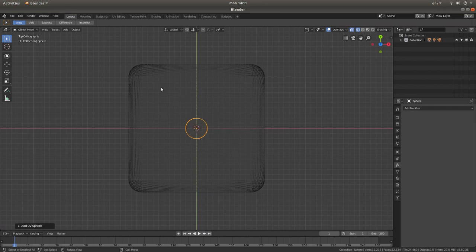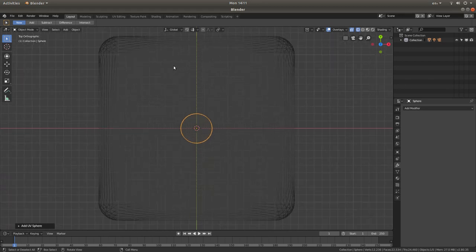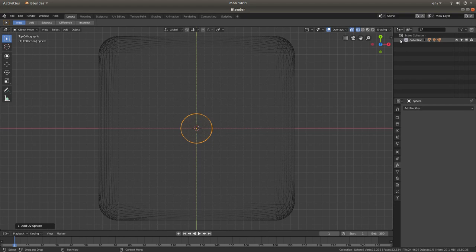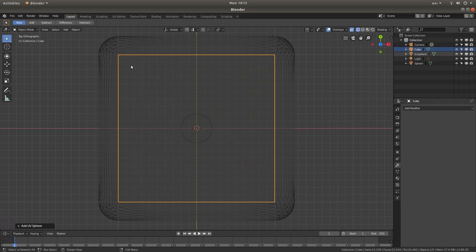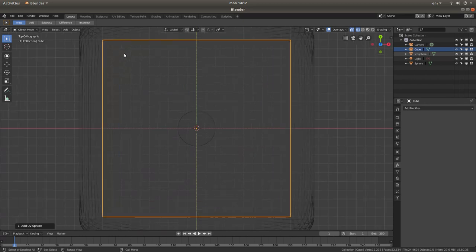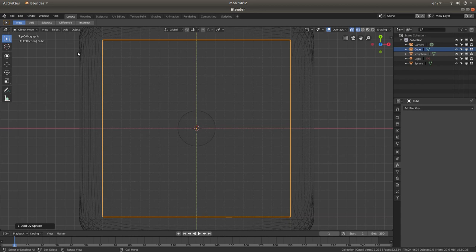Now we're going to create a series of duplicates. The problem you might find is working out where to place your duplicates. Come to the right of the screen where it says Collections, left click on the little arrow, and this will bring up all the items in your 3D view. Left click on the cube. What you're aiming to do is bring your duplicates so they're one square in from the cube. It can be a bit difficult, so try and get an idea of where these are — you can change it later.